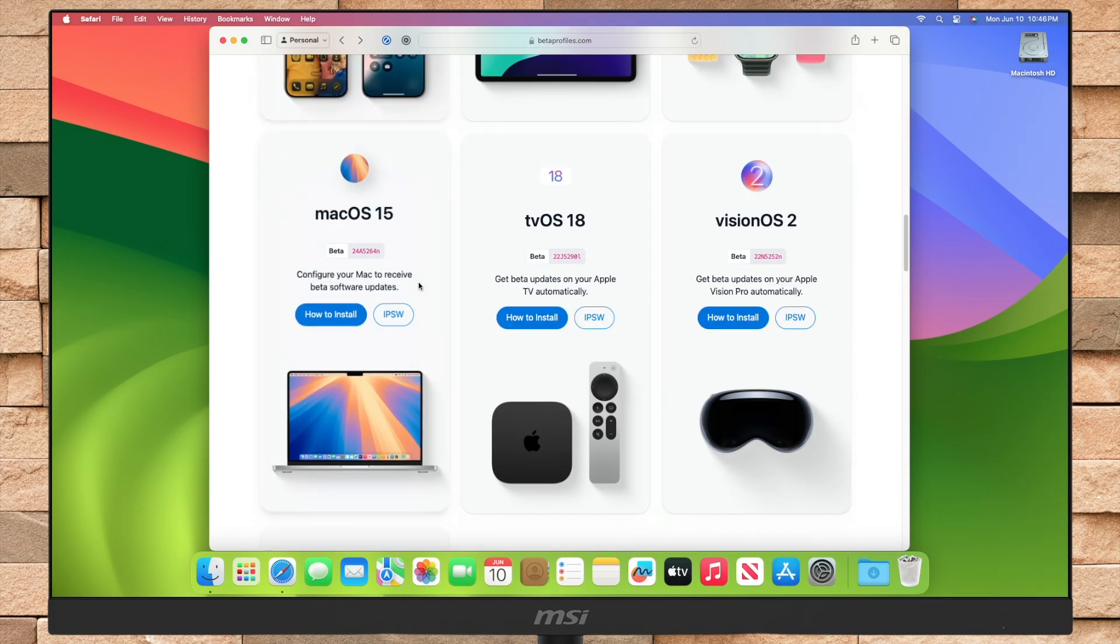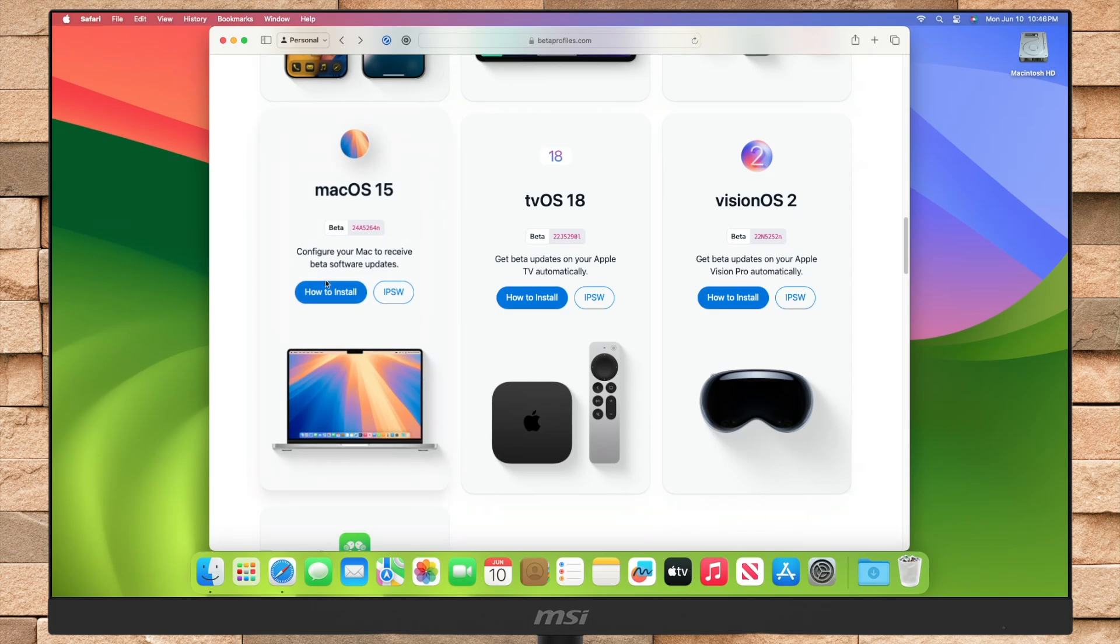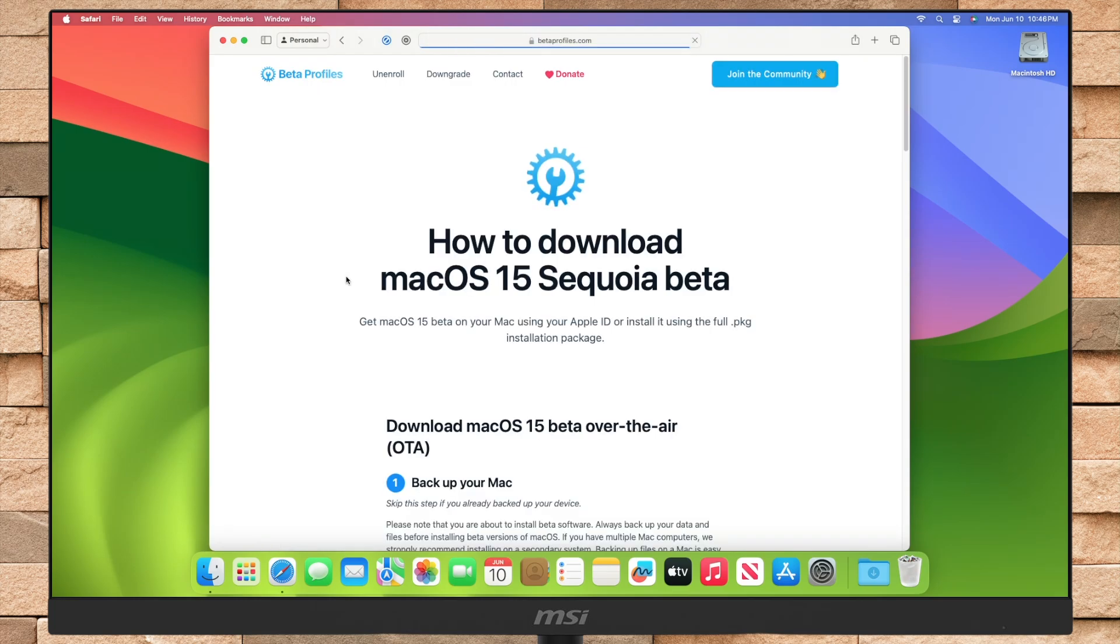Here under macOS 15, click on how to install, and then follow all the steps mentioned.